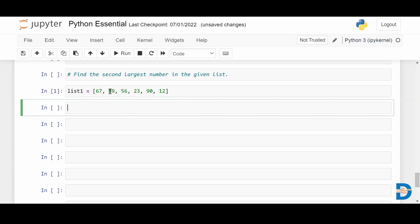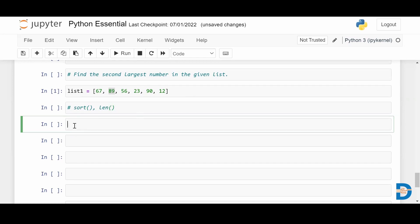As you can see, 89 is the second largest number, so the expected output is 89. To get that output, we can use two functions: one is sort and another is len. First I'm going to show you how to use the sort function to get the second largest element.